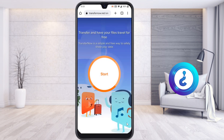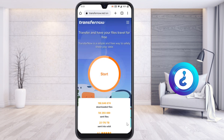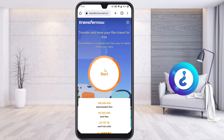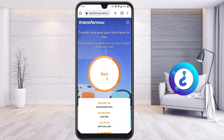On transfernow.net, you can transfer up to 5 GB of files for free through your email. There will be a start option with some animation. You can start from here — 'Transfer your files for free.' Just click 'Start here.'